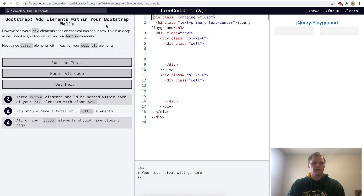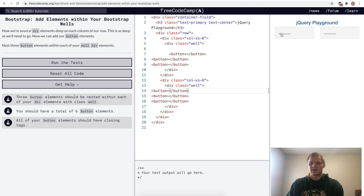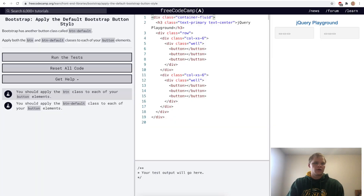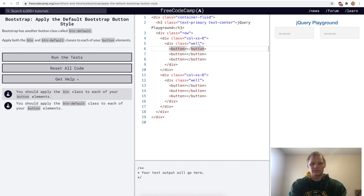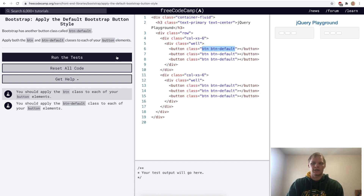Add elements within your Bootstrap wells. We add three buttons to each of our wells — they don't have any text yet so they look plain. Then we apply the default Bootstrap button style by adding the class btn btn-default to all of these buttons.